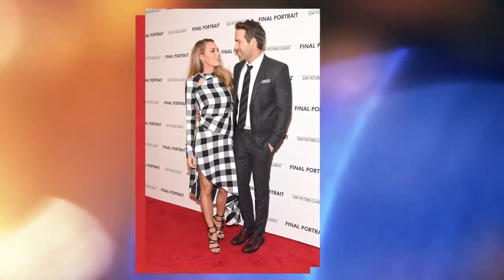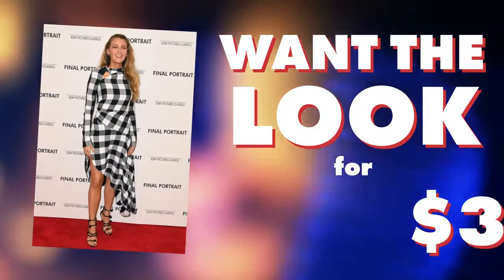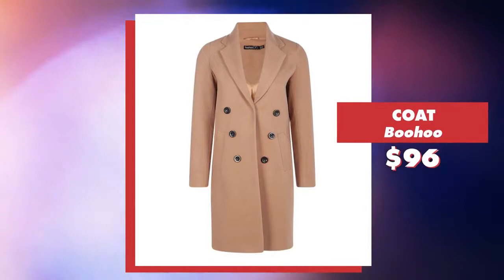To rock your own version of Blake's look for around $350, try this dress by ASOS. Add this boohoo coat, Lulu's heels, and a Michael Michael Kors bag.